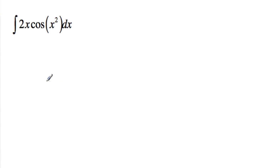Hey, in this video I'm going to try and help formalize this process of u-substitution a little bit.